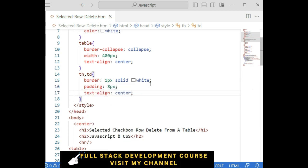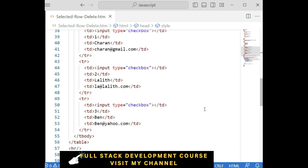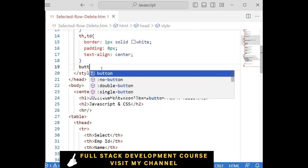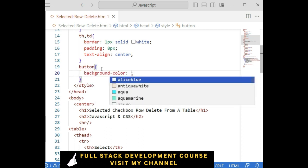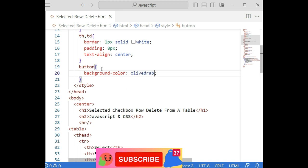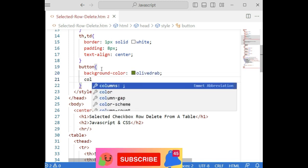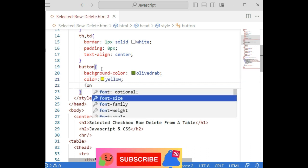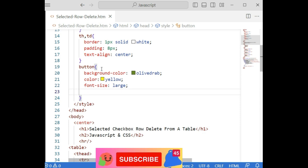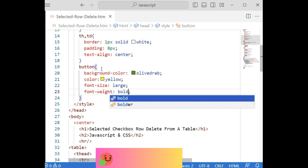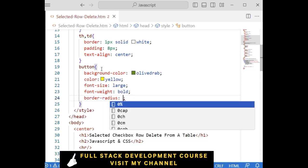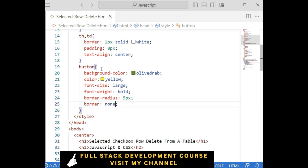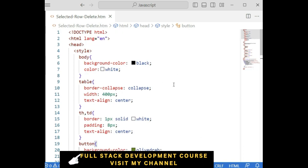And what else? Let's add the button control styles. Button: background-color olivedrab, color yellow for the text, font-size large, font-weight bold, border-radius 5 pixels, and border none — I don't want any border for the button control. That's it, we have done the complete coding part.